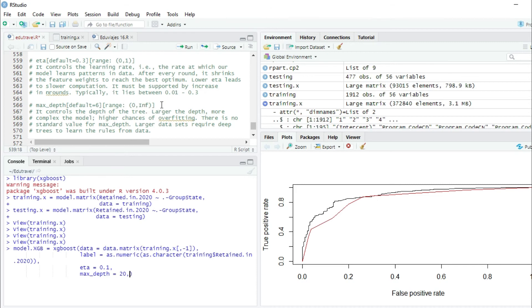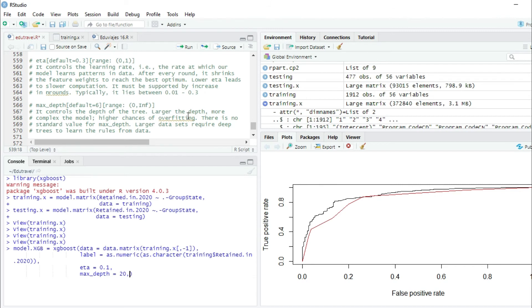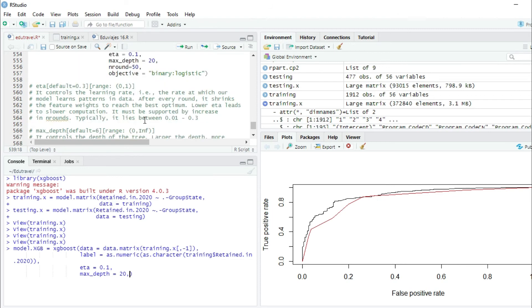Larger the depth, more complex the model. Higher chances of overfitting with a complex model. There is no standard value for maxDepth. Larger datasets require deep trees to learn the rules from data. We have set this maxDepth to 20 in our model.